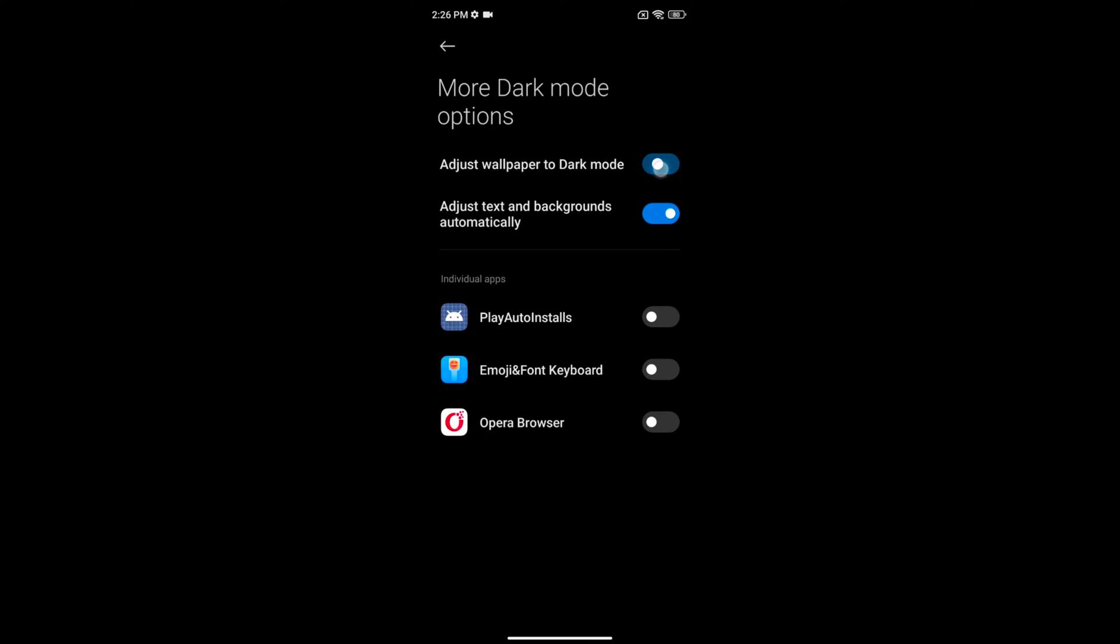Here you can enable or disable adjust wallpaper to dark mode or adjust text and background automatically when dark mode is activated on your device.